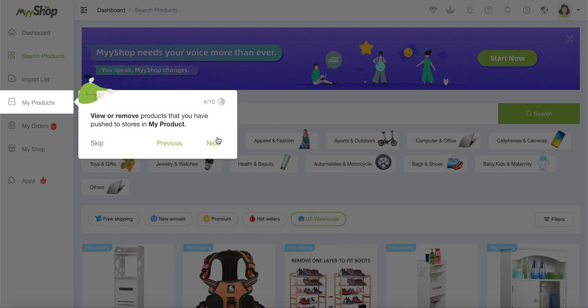My products, then view or remove the products that you have pushed to the stores in my products. So it's sort of like the second step. Once you've taken care of the import list and you've sent the products to your Shopify account or your eBay account or your MyShop store, then this would be the place for you to edit them, change them, delete them, etc.